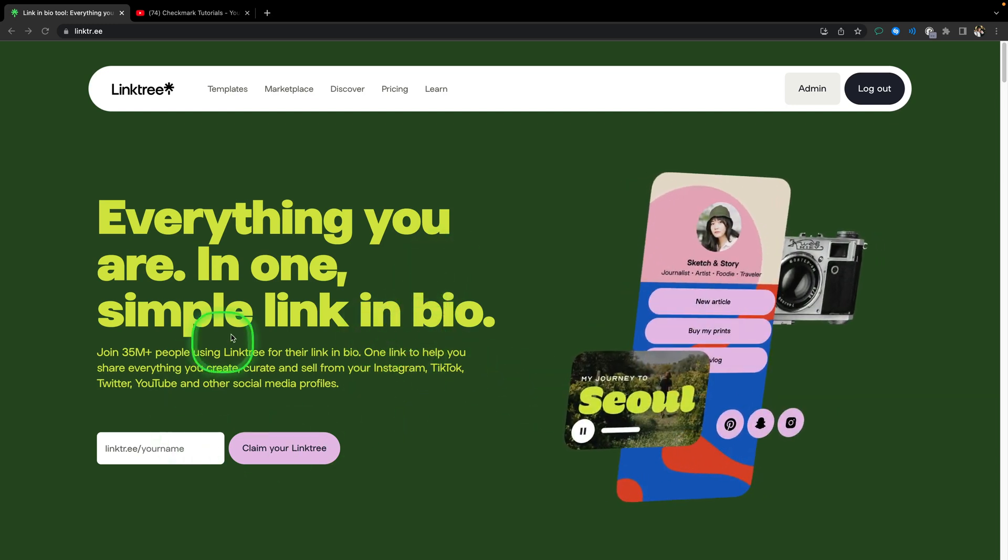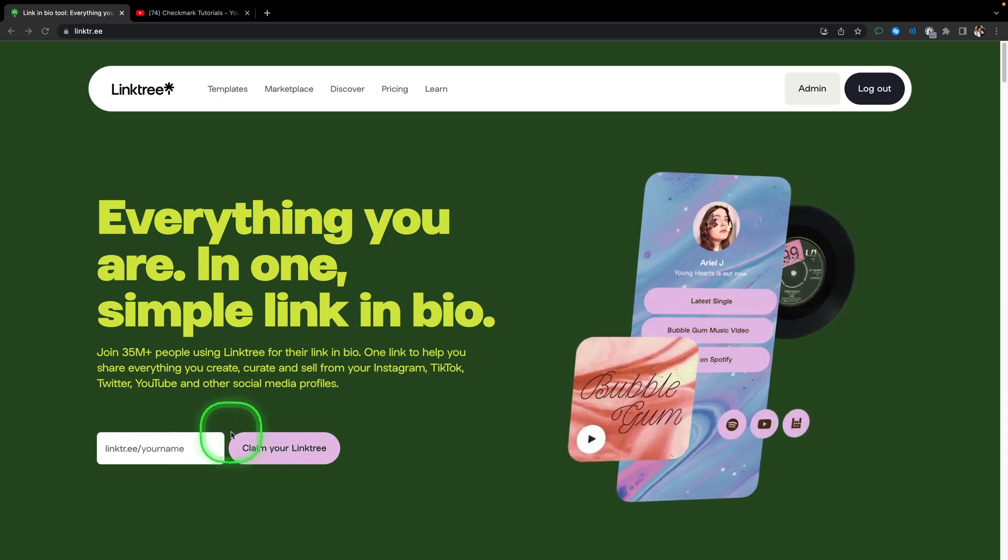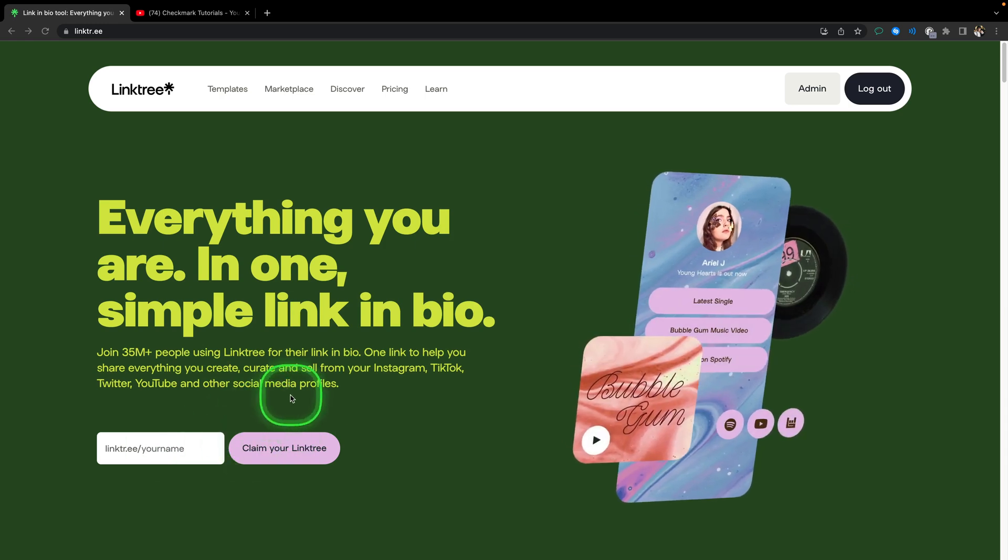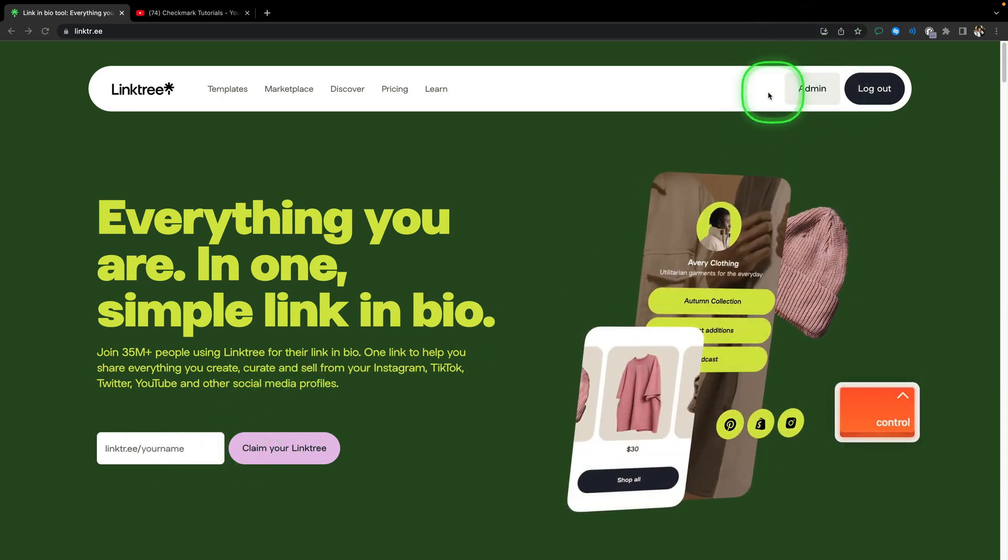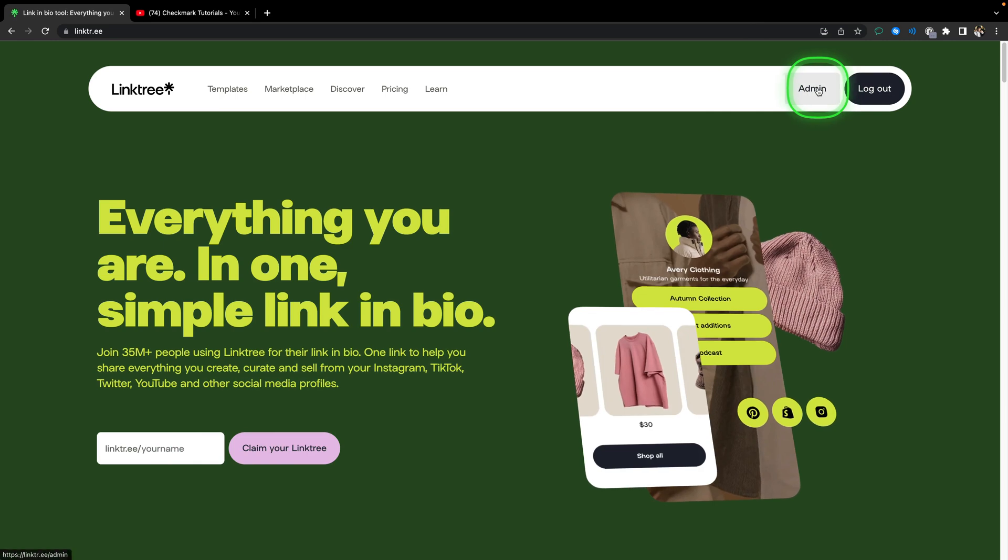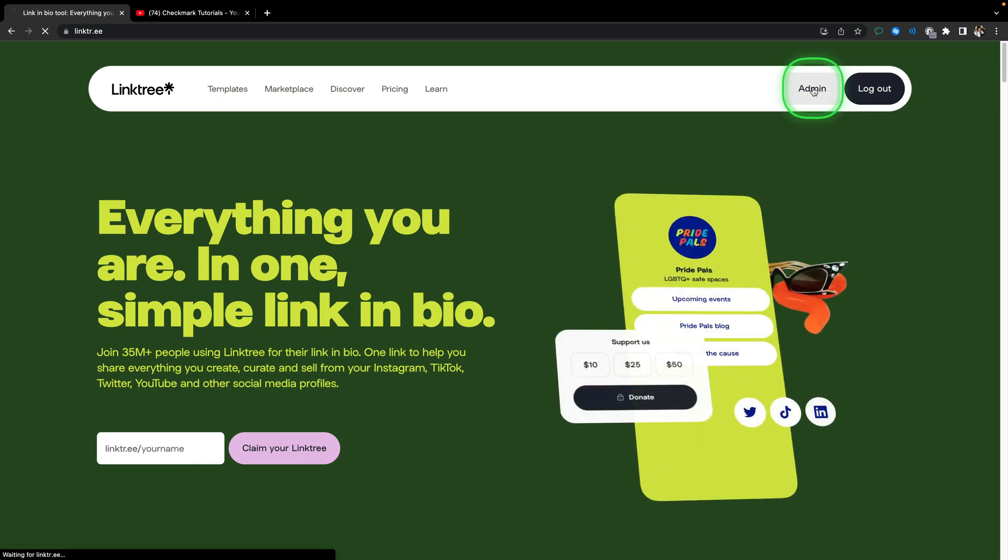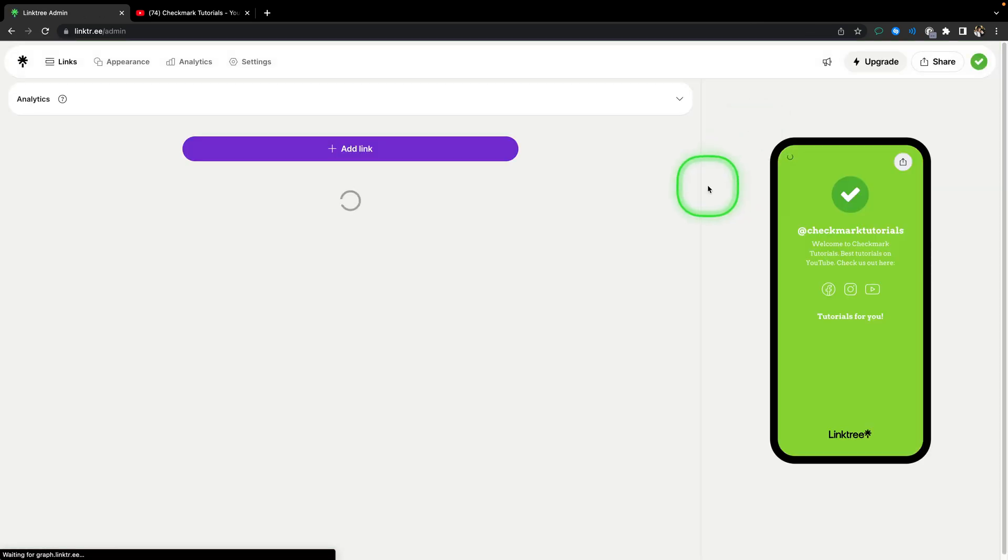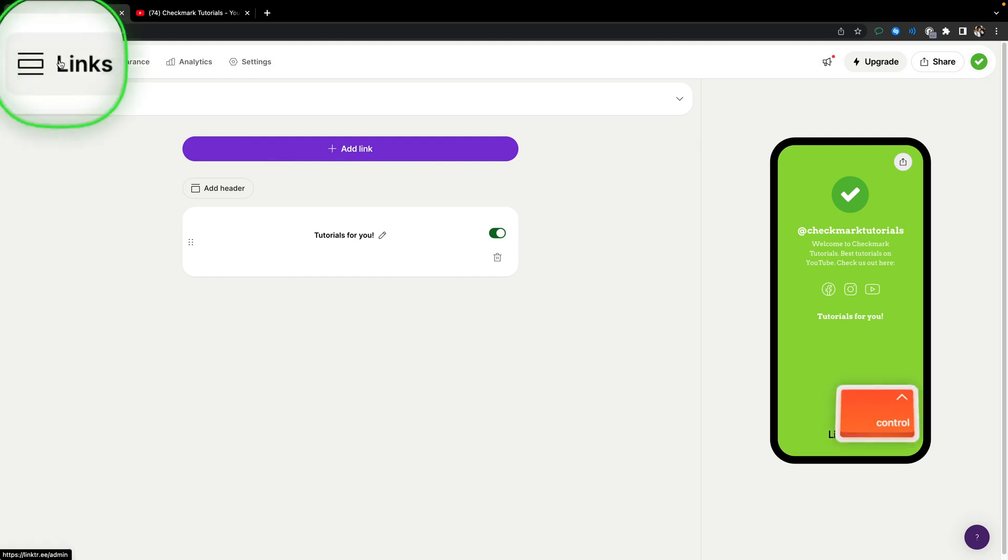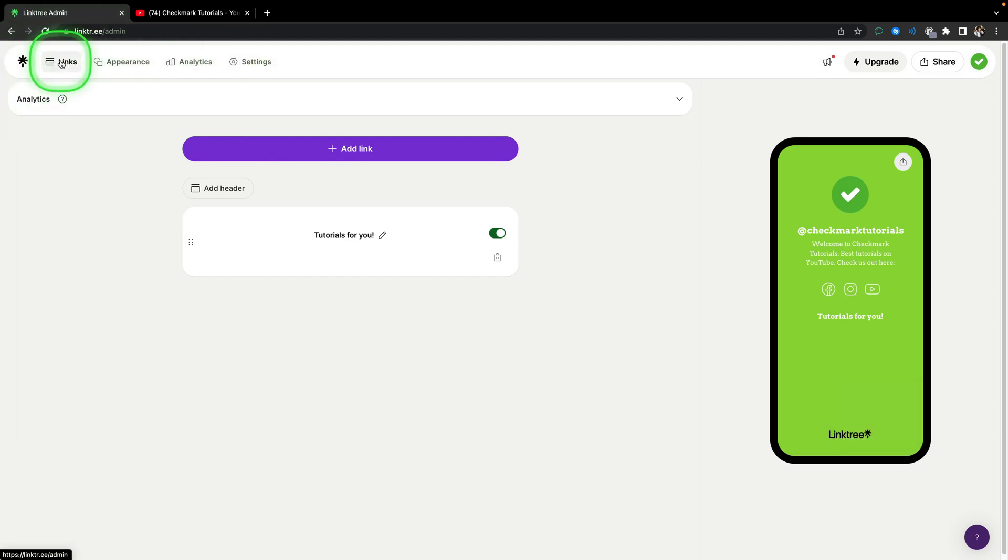First of all, make an account in Linktree if you haven't already. I did already, so in that case click on admin right here. Then it will load up this page for you and open up the link page. If you are not on the link page, make sure you are here.